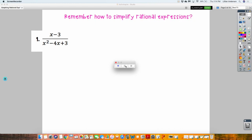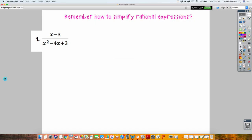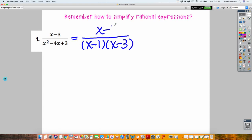I want you to state your excluded values. We also did this back when we were simplifying rational expressions. Remember, we were simplifying — we had to factor. How do I factor the denominator? So we have X minus 1, X minus 3. And then we had an X minus 3 on the top. The X minus 3 is canceled out. When you cancel out something and there's nothing left in the numerator, there is technically a one. So this simplifies down to be one over X minus 1.